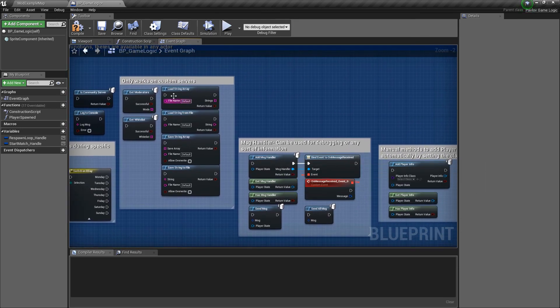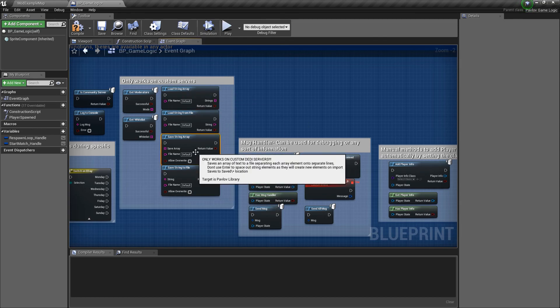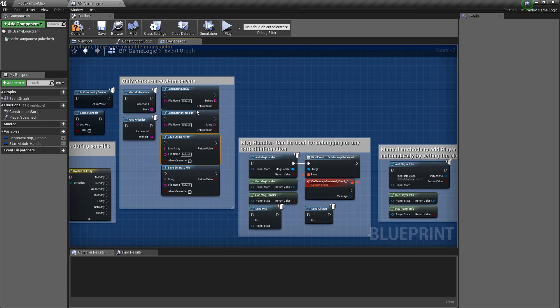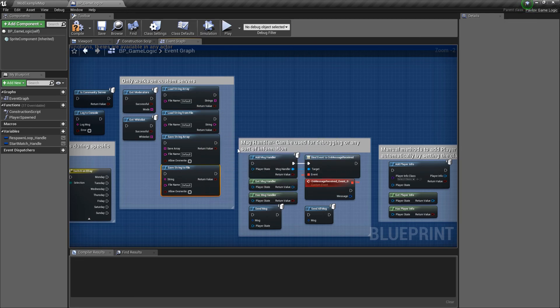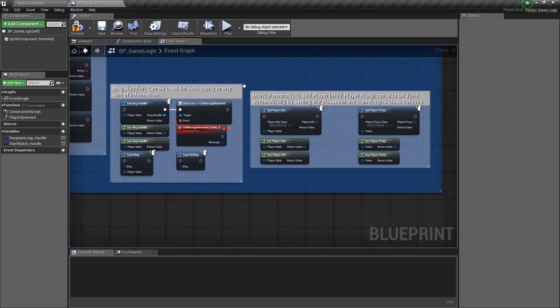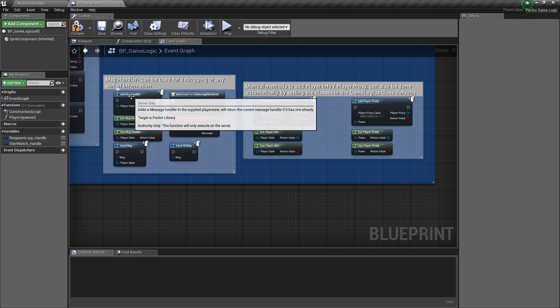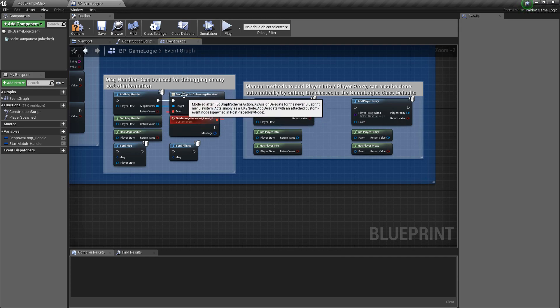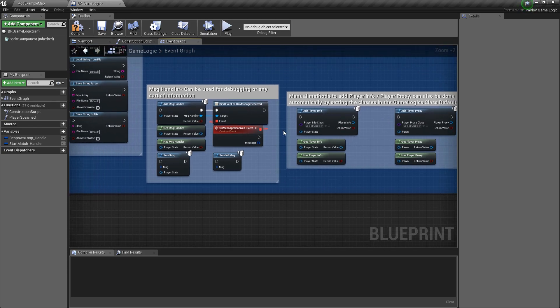You can also load string arrays and strings from files as well as save them to files. Note this only works on custom servers. You could also add message handlers as well as player infos and player proxies, which we will cover at a later date.